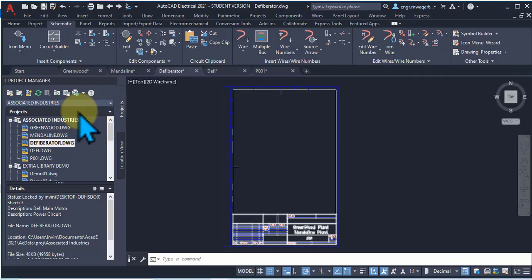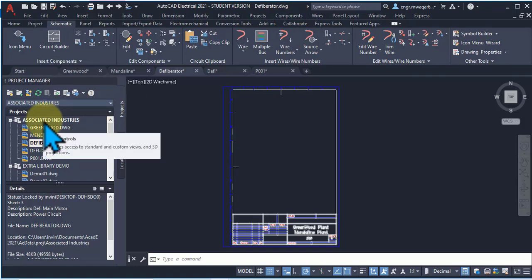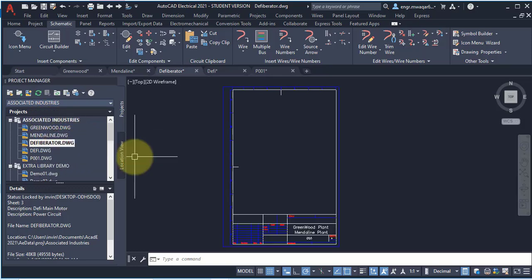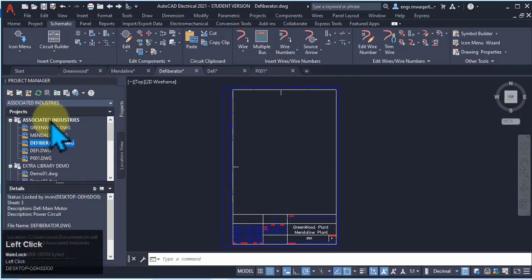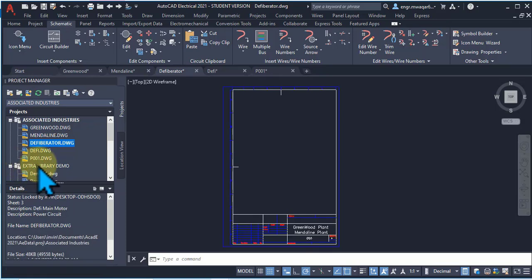In the previous session we created a project with few drawings having different template formats. We also saw that for different templates, the drawing limits and units are changing, and these different units and limits also affect our drawing. Now this project name is highlighted while this one is not highlighted — it means it is activated.